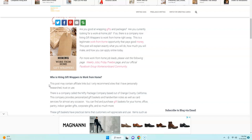I know it sounds too good to be true, but as I was searching for work at home jobs today, I came across this company hiring gift wrappers to work from home. So I did some investigation and I spoke with someone at the company before I posted it online.